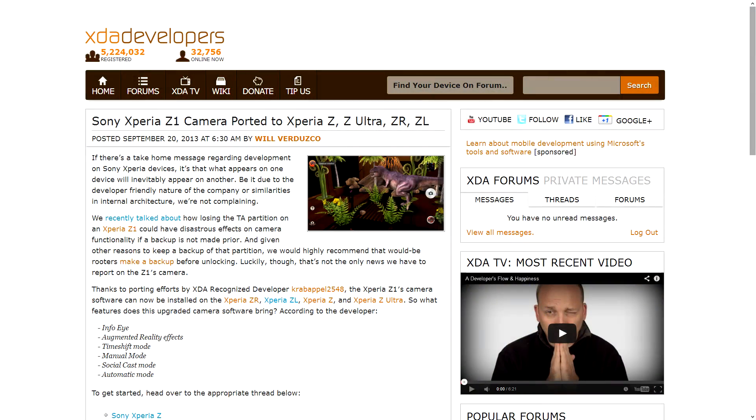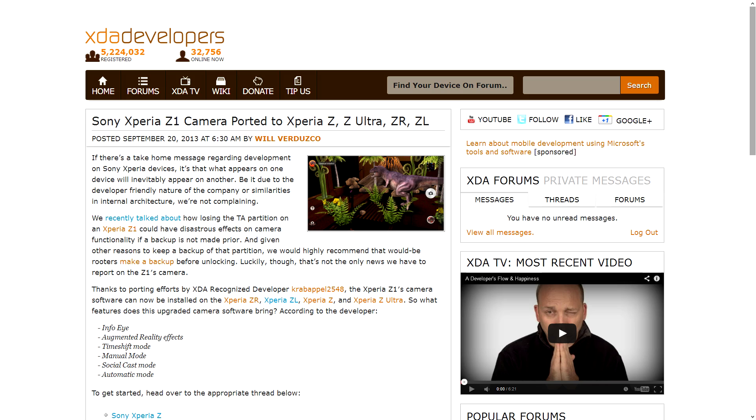Speaking of Sony devices — as we talked about before with the Sony Xperia Z1, when you unlock it you lose the ability to do a lot of stuff in the camera, and actually the entire camera itself stops working. Well, XDA-recognized developer Crabapple2548 has worked a way around that by porting the Z1 camera over to some other devices, specifically the Xperia Z, ZL, Z Ultra, and ZR. They're only Sony devices, but those are the ones that have the required DRM that you're going to need.